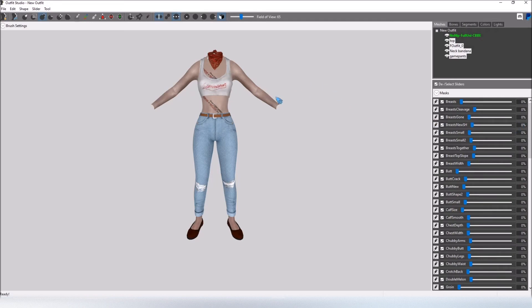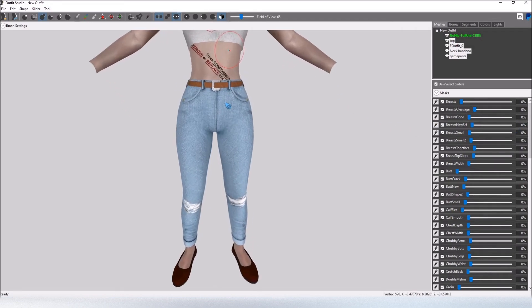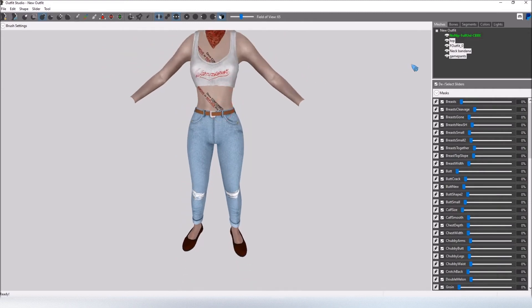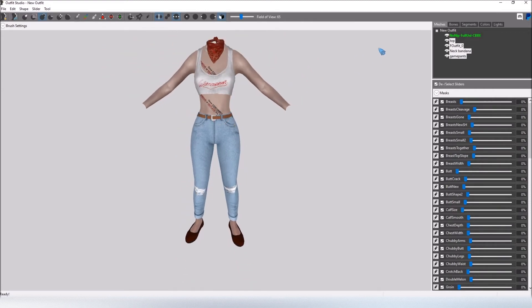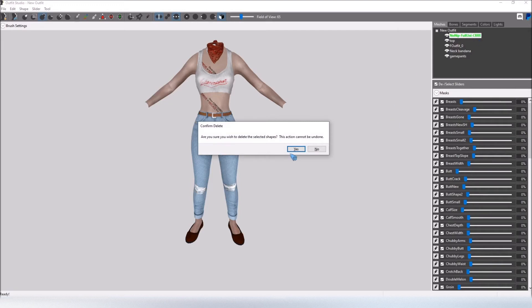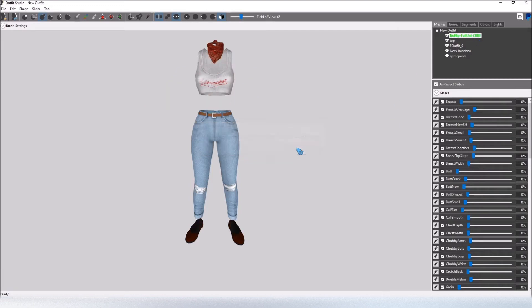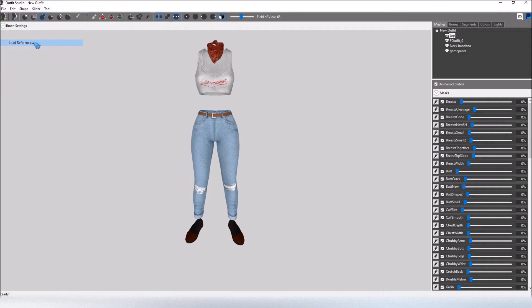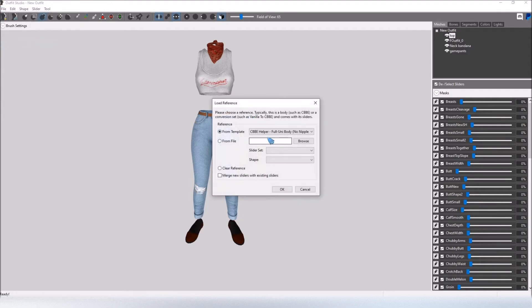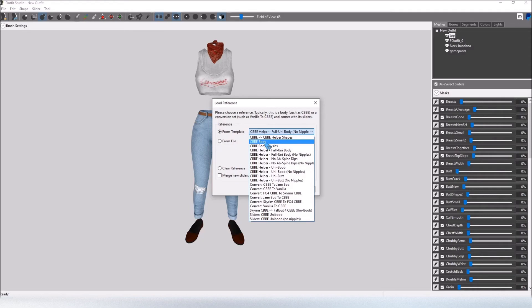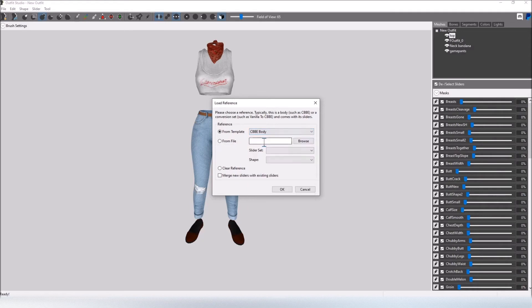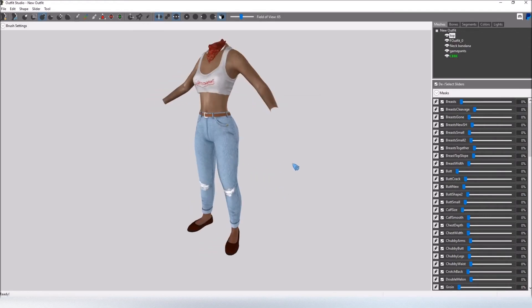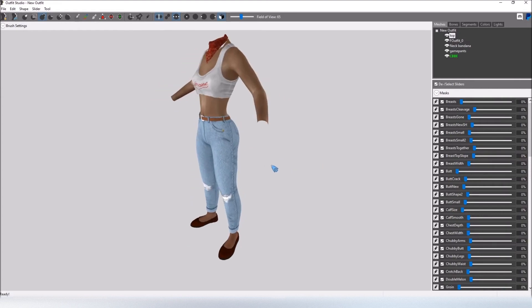Now what we want to do if you can zoom in on this body you see you once conformed remove and replace so that's what we're going to do next. First you want to click on the no nip full uni CBBE section and then just press delete. Click yes. Now we're going back into file click load reference and from here we're going to select the CBBE body, select that, click OK and now it is back to normal.